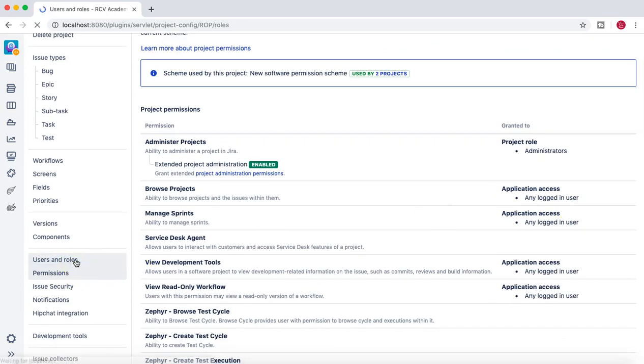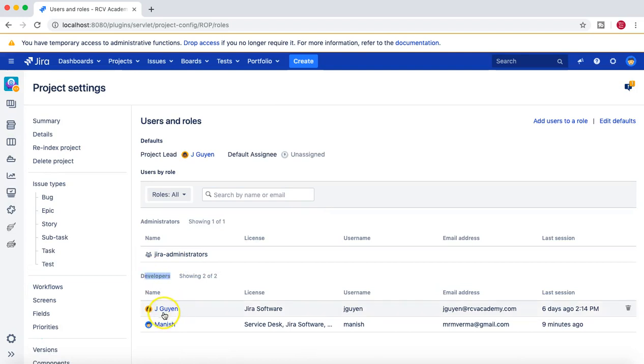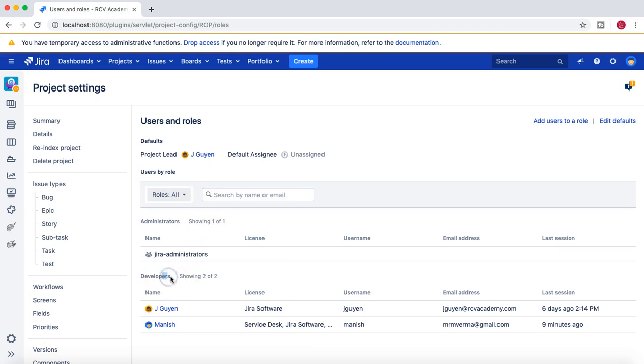In the developer section you can see that two of the members, Jaeguyan and Manish, are the members in the developers role at the moment.